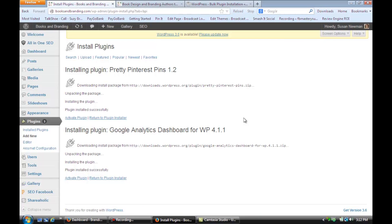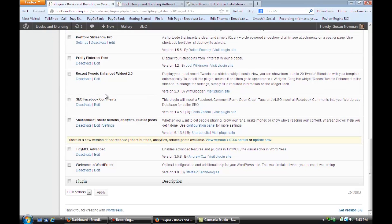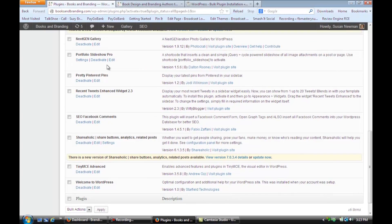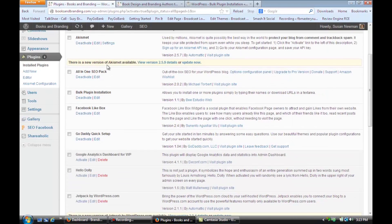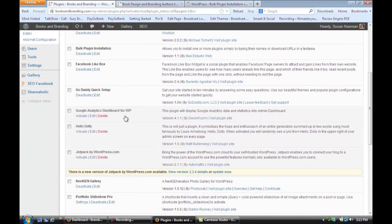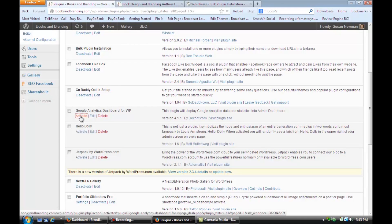And you'll see that it installed both those plugins at one time, and now I just have to click Activate Plugin, and you'll see now it's activated, and my Google Analytics Dashboard for WordPress, and I'm going to click on this one now and activate that too.